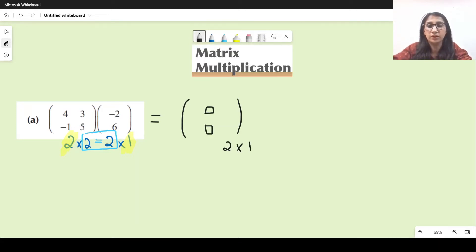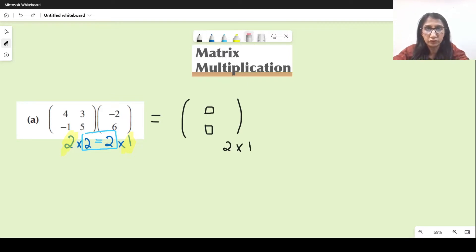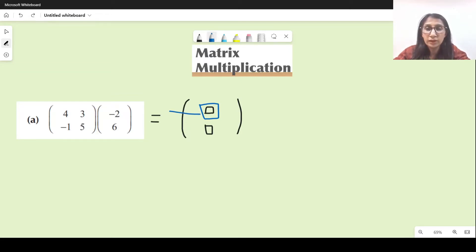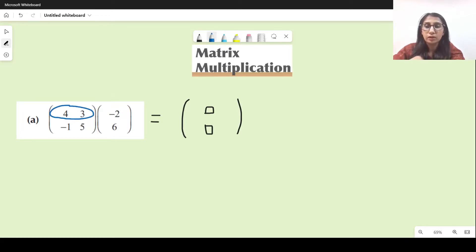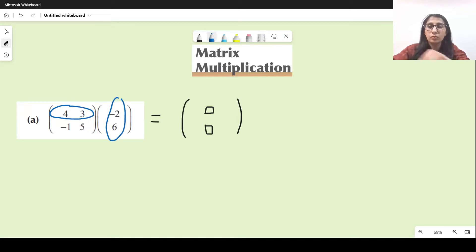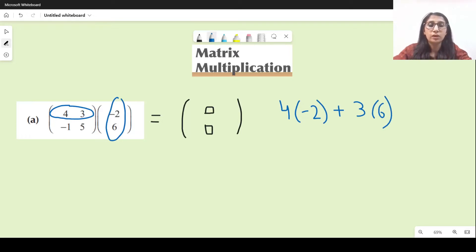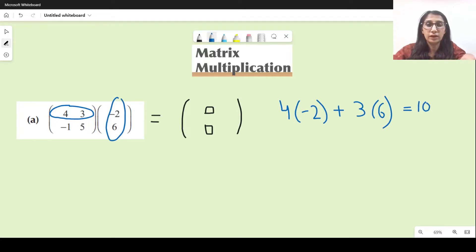Now let's find what number goes in each position. The first element is the first row, first column, so I multiply the first row of the first matrix with the first column of the second. We multiply the first value with the first value of the other, plus the second value with the second value. This gives minus 8 plus 18, so 10. We write 10 here.